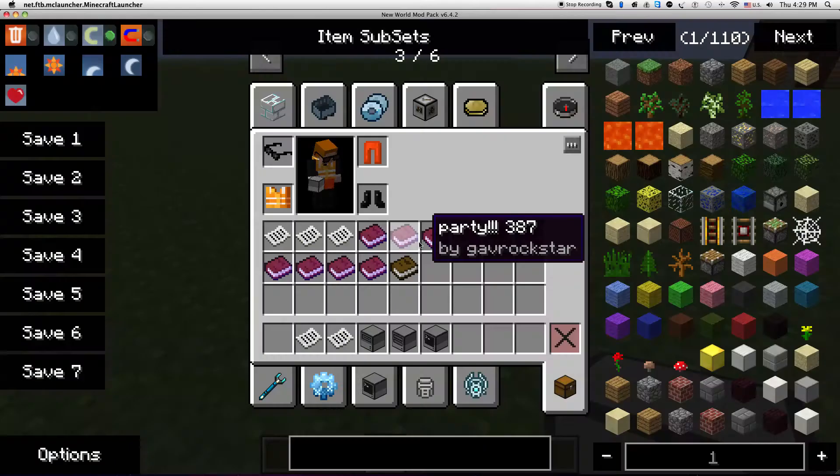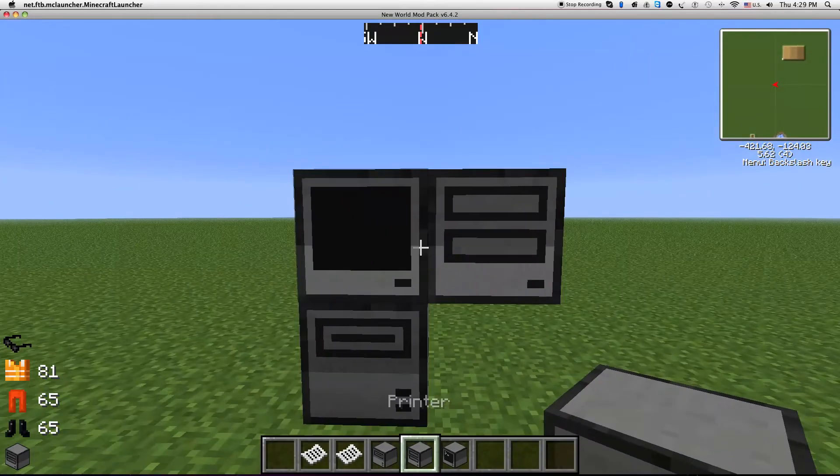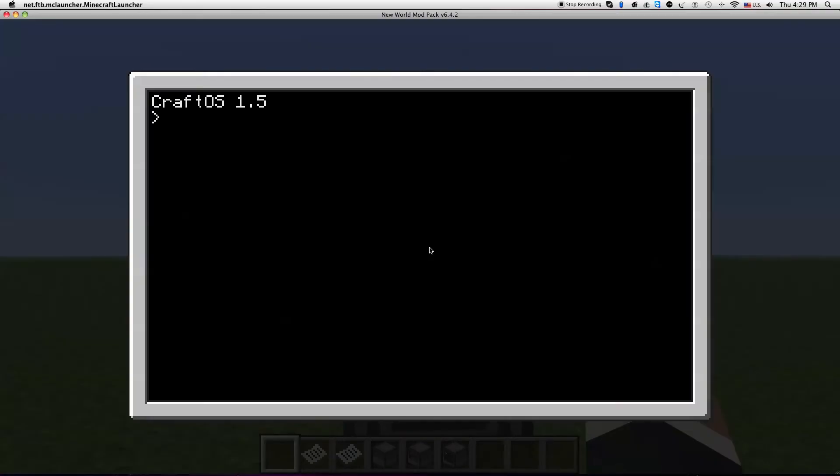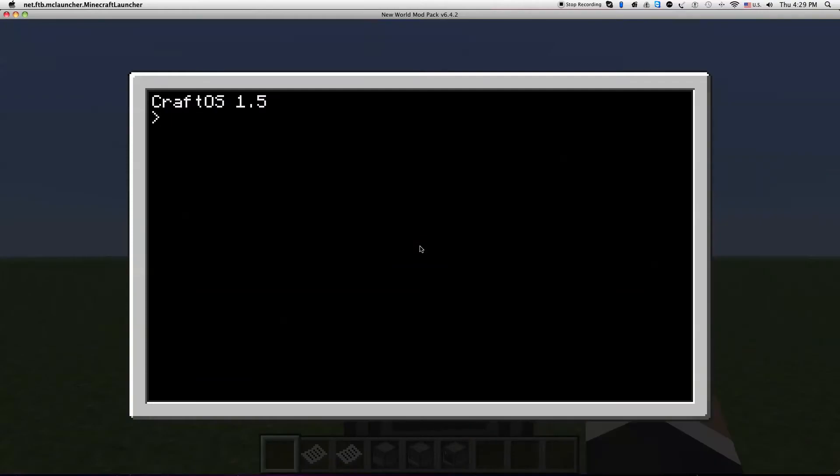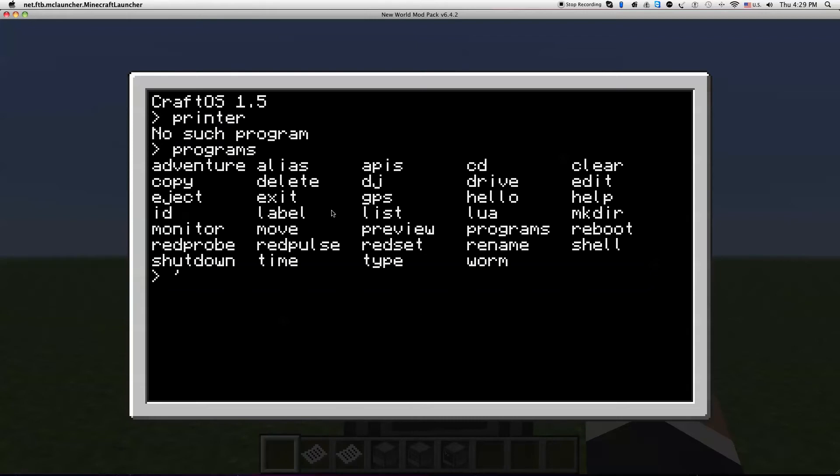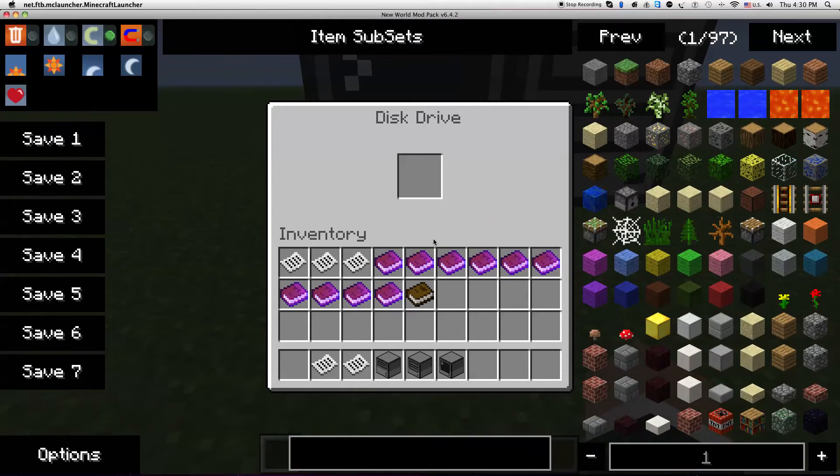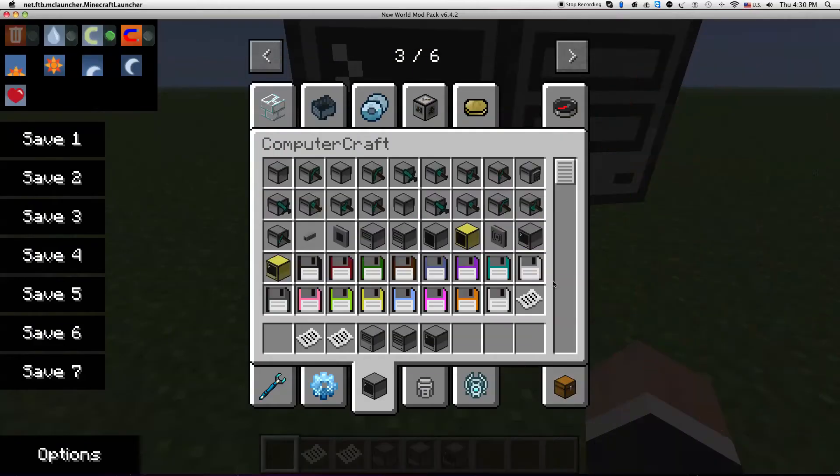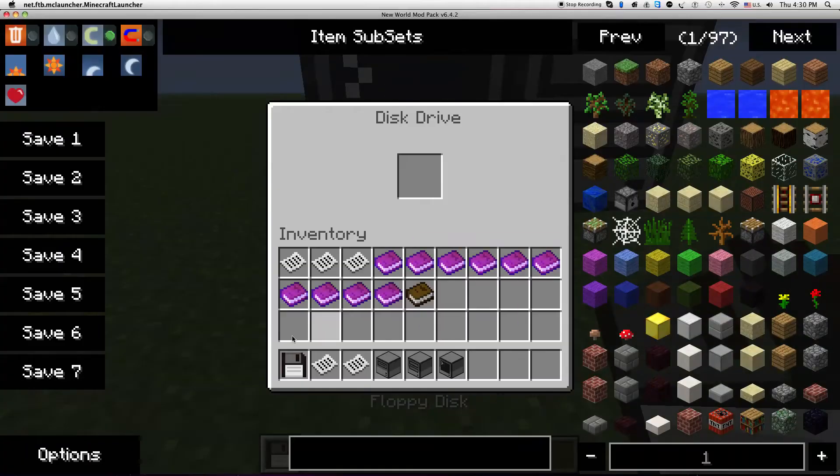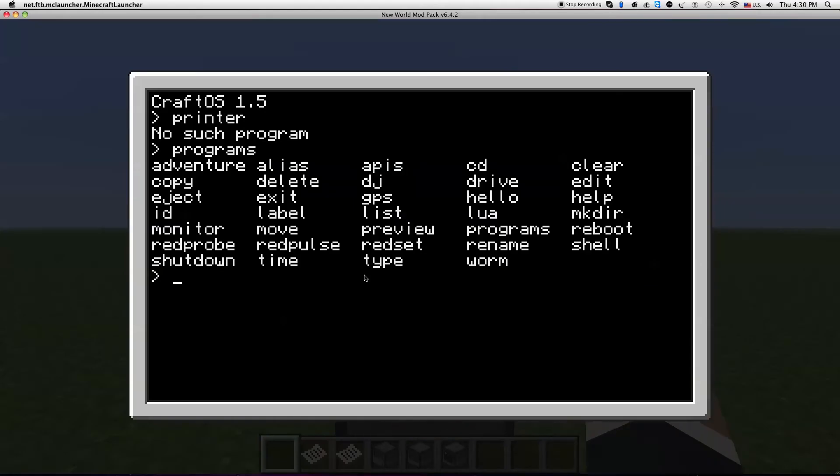So you're gonna want... I think it there was printer, no I gotta check one minute. Programs, monitor. All right, so we need to put a disk drive in here. So ComputerCraft, I'm gonna grab a black one because that's what I use. We're gonna do cd disk and then we're gonna go...